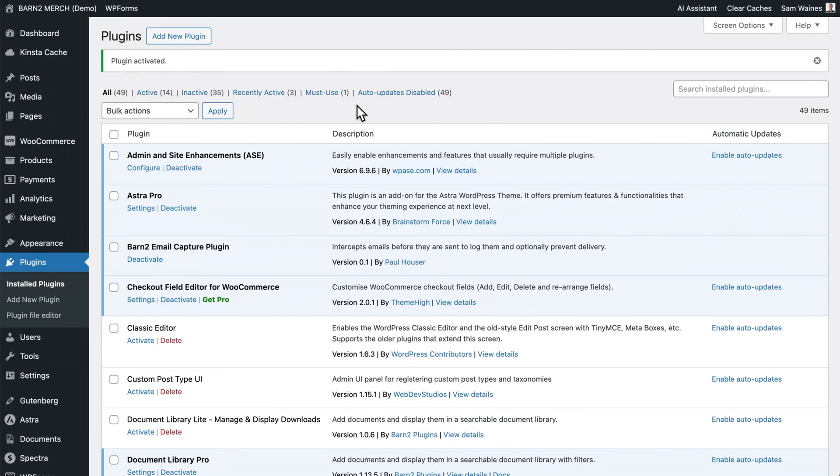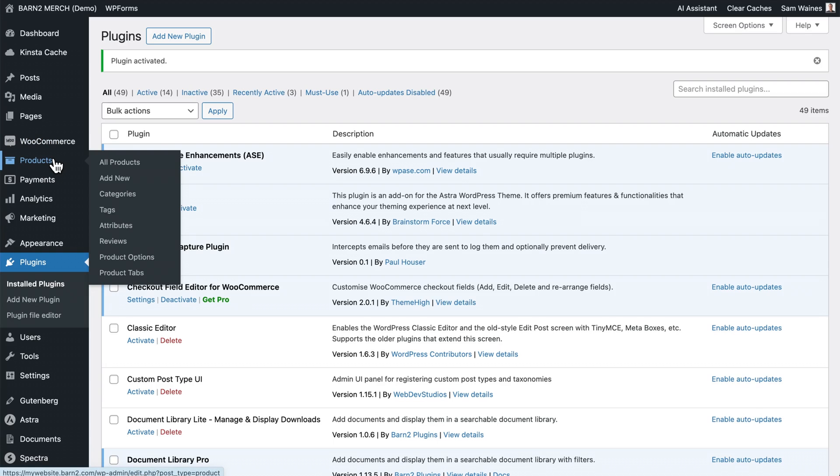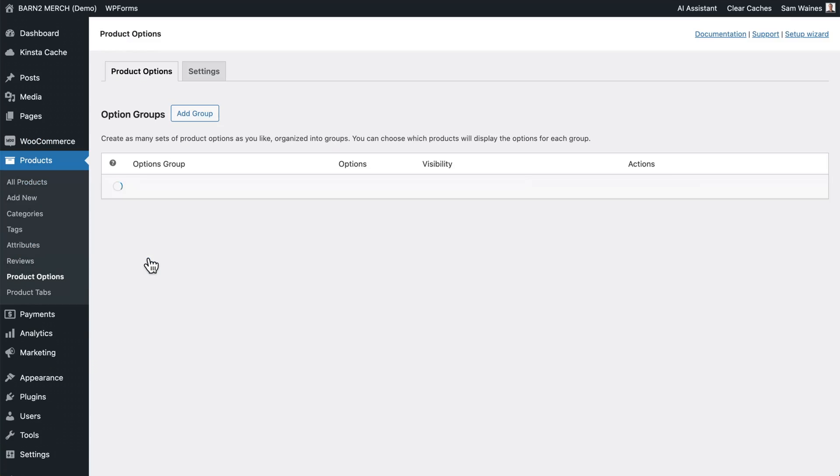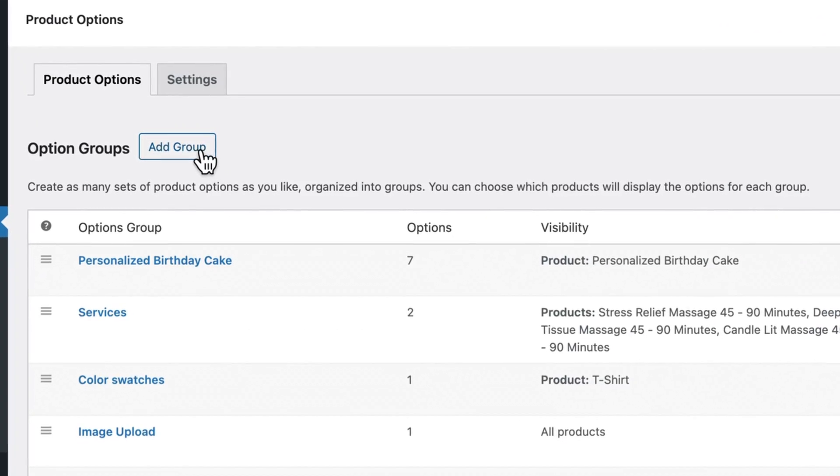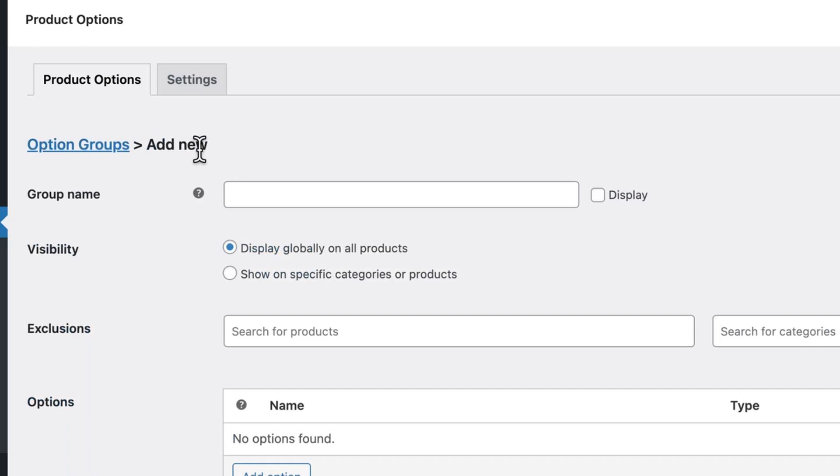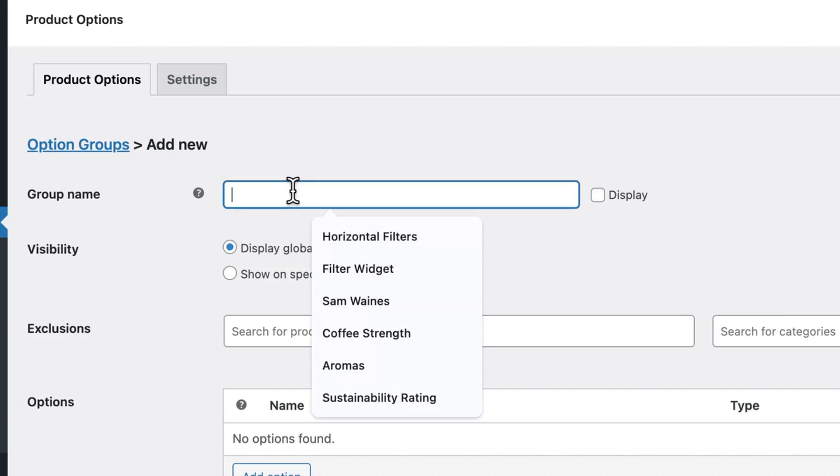So here are the steps you need to follow if you want to add that PDF upload to your product page. Once you've installed and activated the WooCommerce product options plugin, then go to products and product options. Then you can click add group to create a new option group.